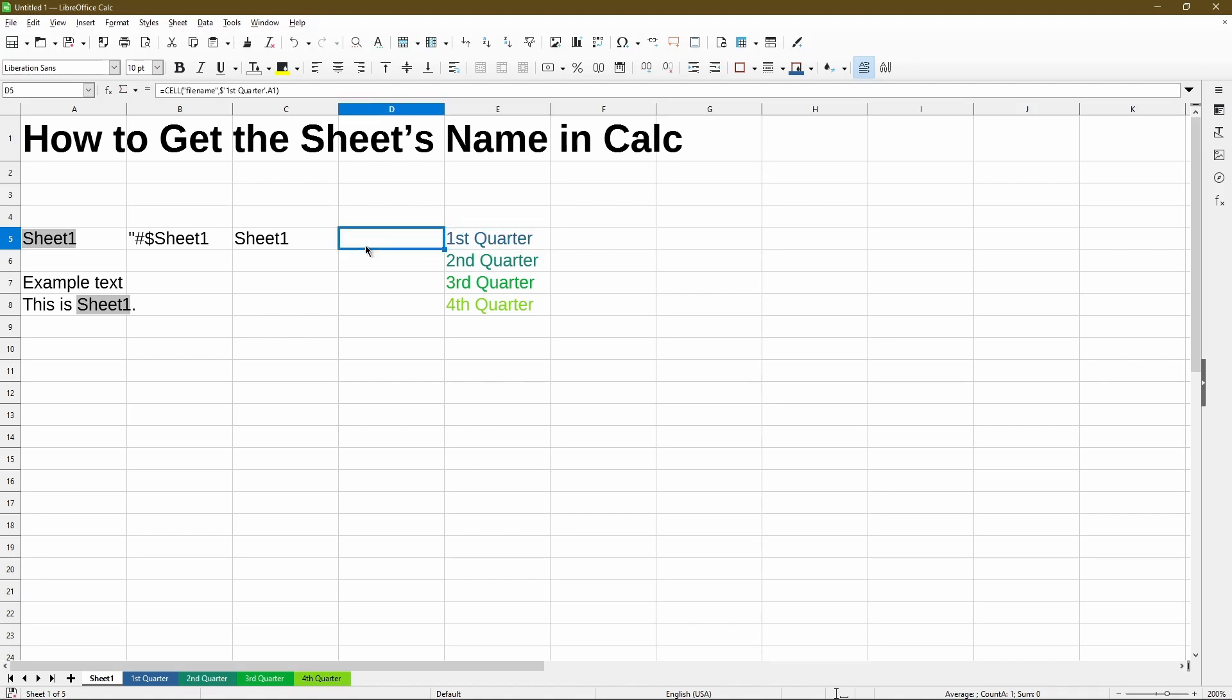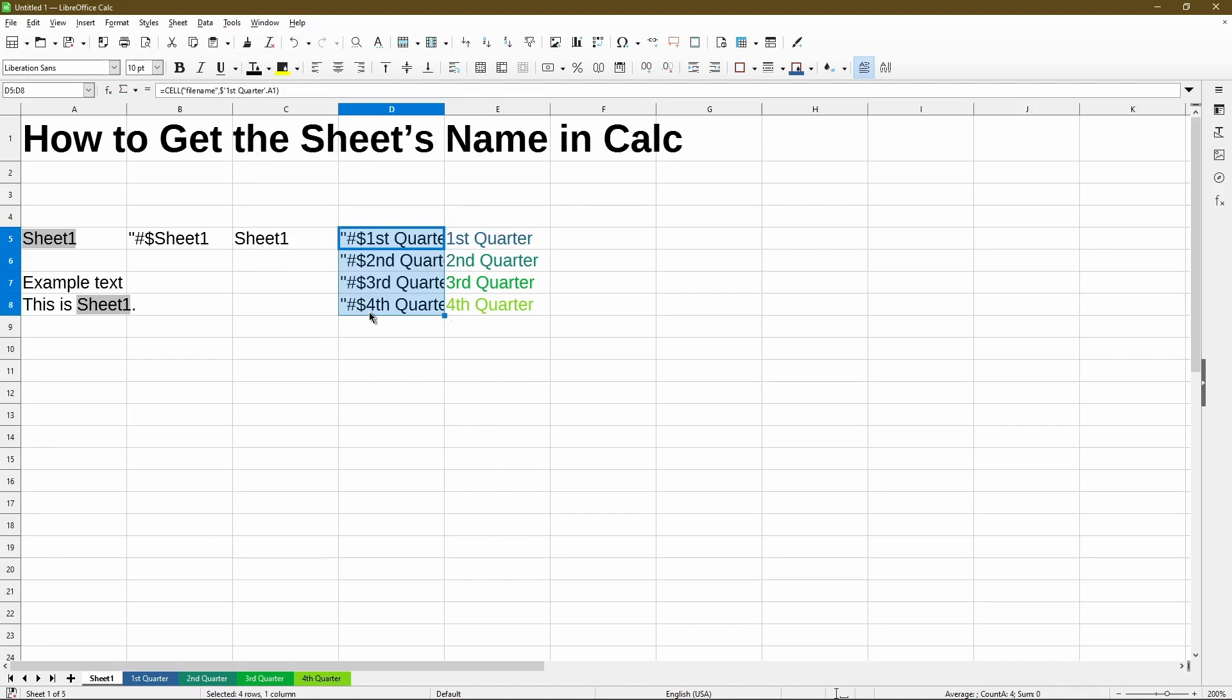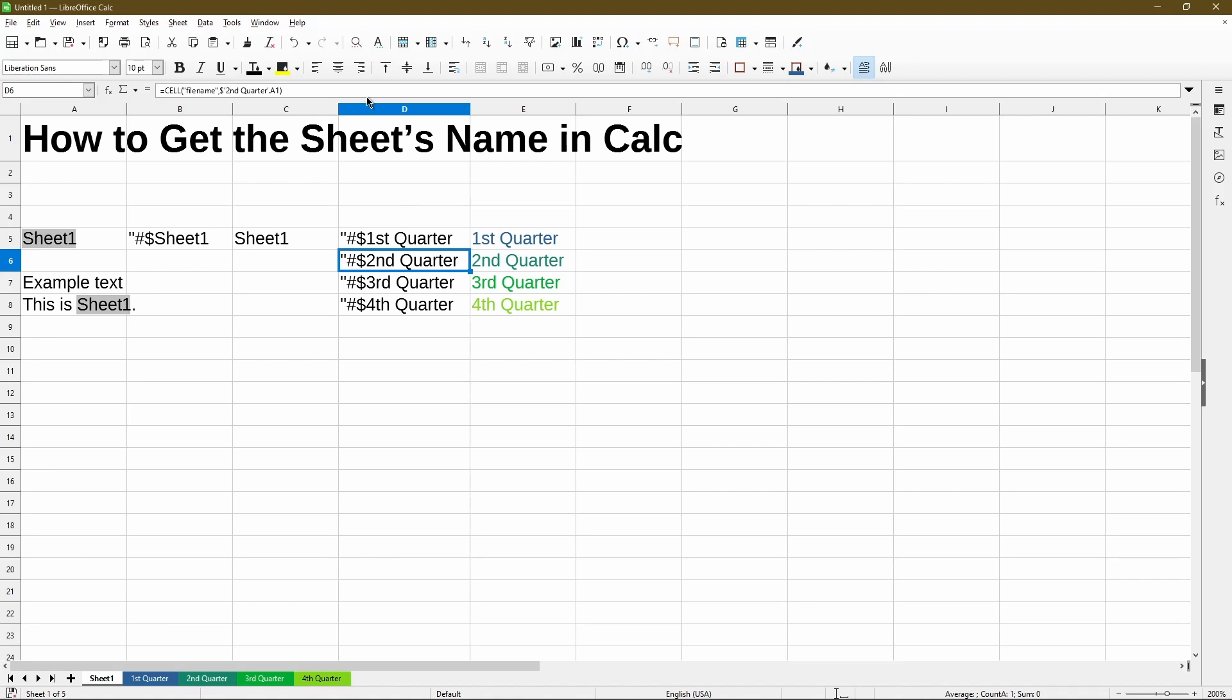So I changed the font color back to black. And it looks pretty much as it did for cell B5, except we're seeing the name of the other sheets as well. So in looking at the function, it's using cell file name parameter. And this is showing that we're targeting cell A1 in the first quarter sheet. And same thing in the next formula, I'm targeting cell A1 in the second quarter sheet.